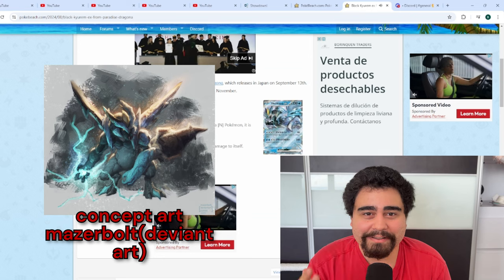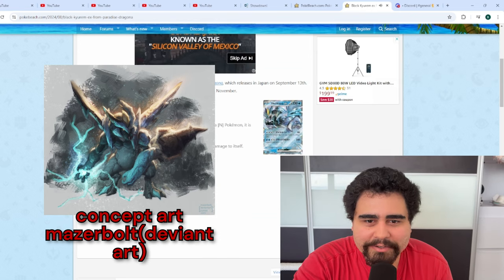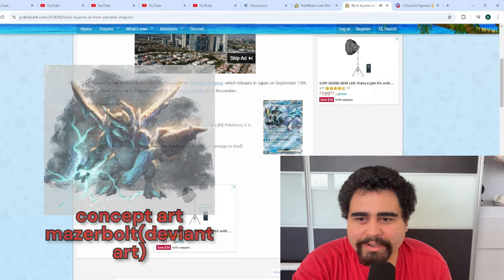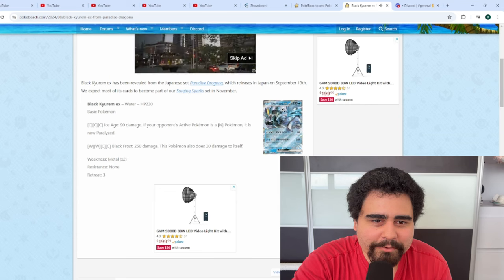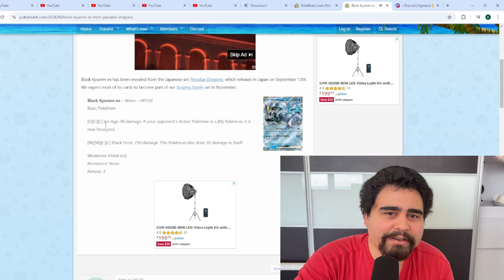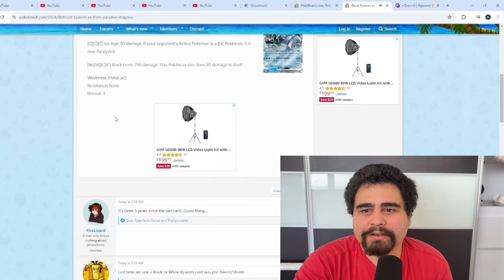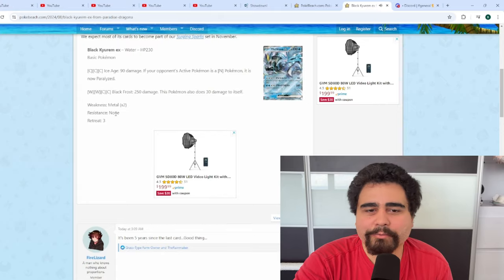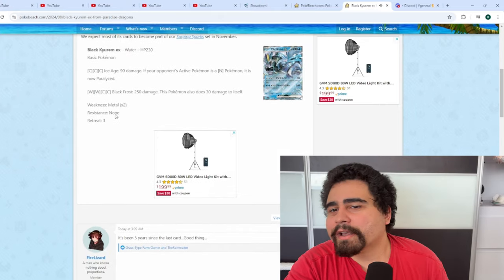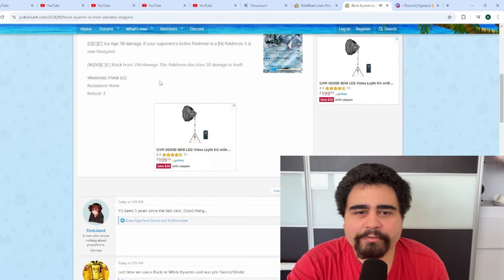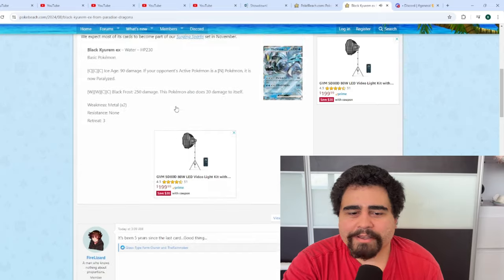All right, let me see. We got 230 HP, we have the Ice Age for 90 damage, that's whatever, that's a whatever move, and 250 damage. That's, I'm guessing that could be really strong.